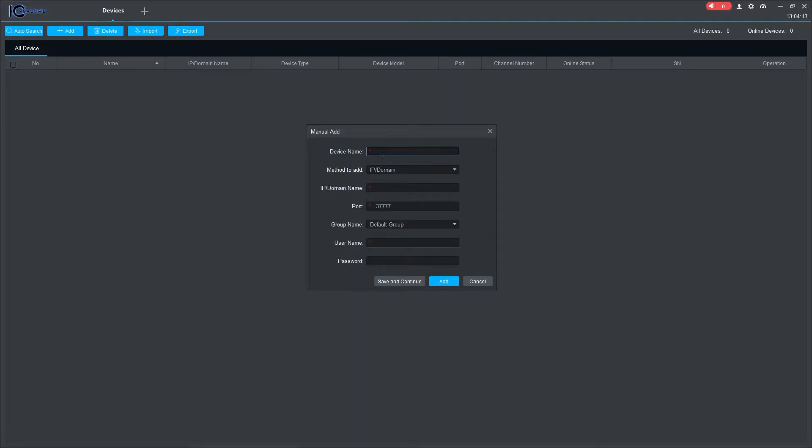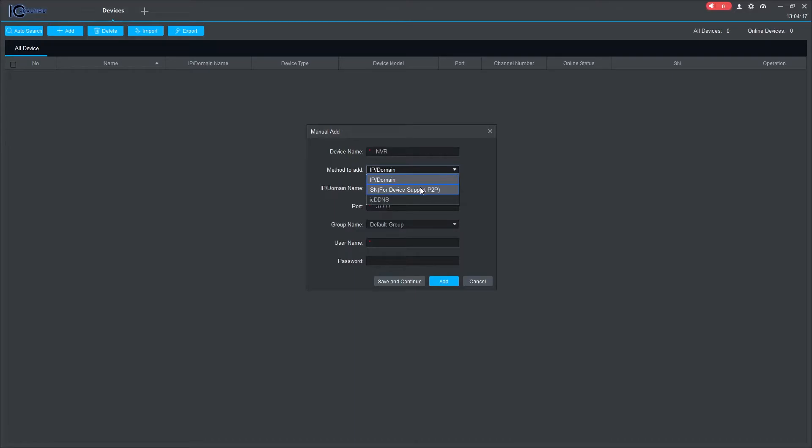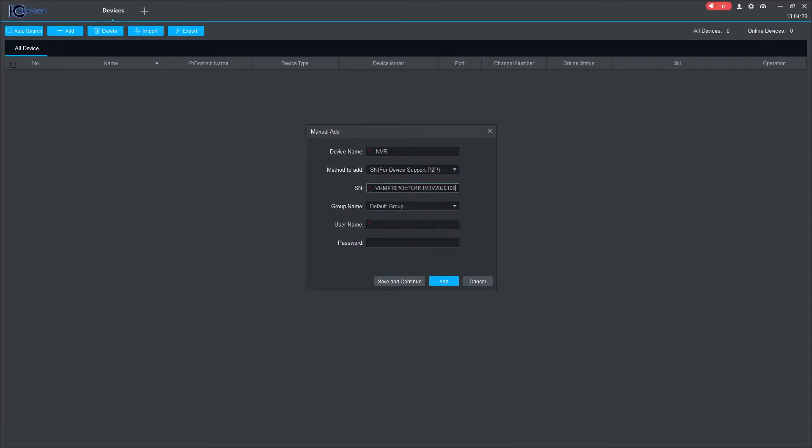First, create a name for a device, then under Method to Add section, click the drop down and select SN. Input the serial number of the device and the proper username and password. Click Add when finished.